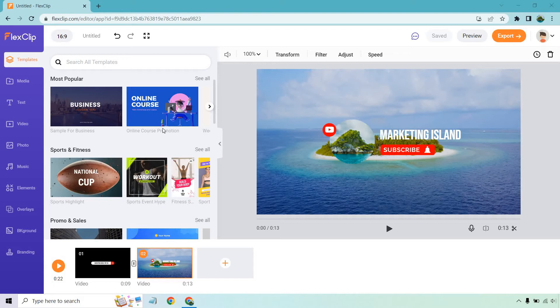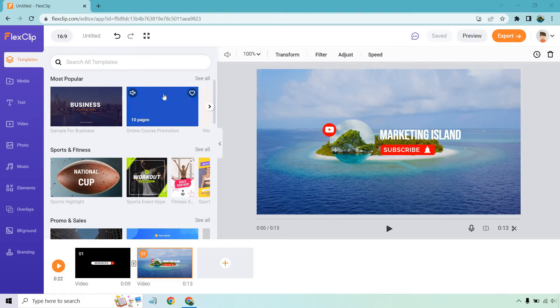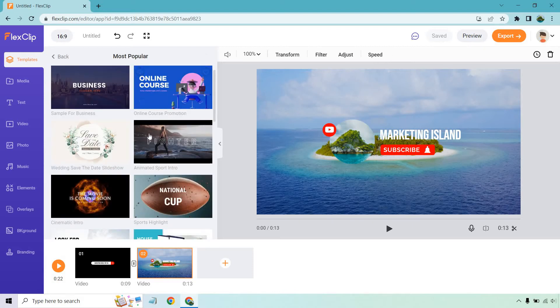Here we are in the FlexClip video editor with the templates section. This is where you can edit everything. This was from a previous video I did, but scrolling through I'm going to click on the most popular to see what a lot of people are using.